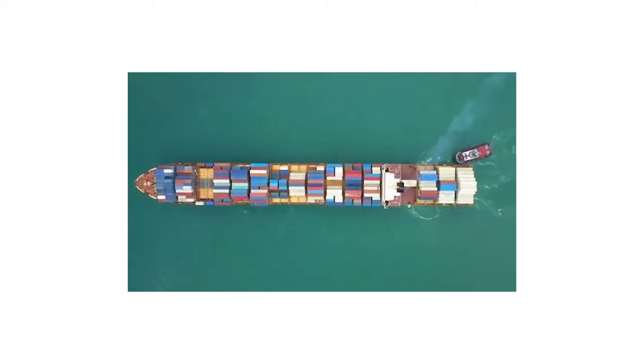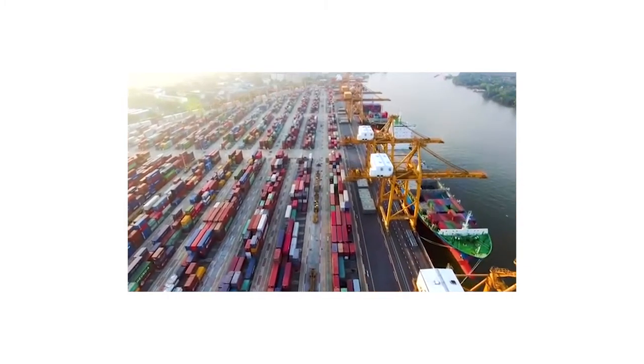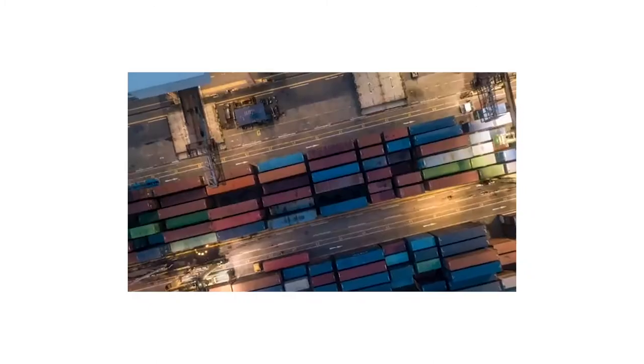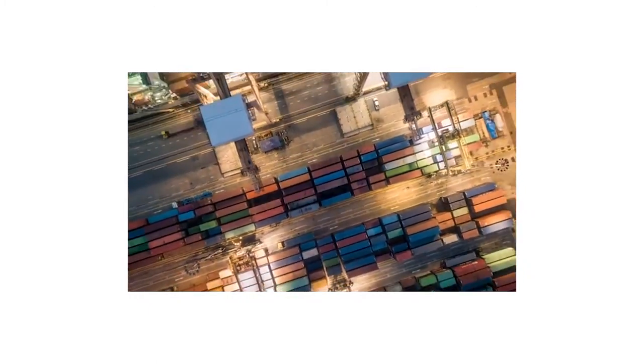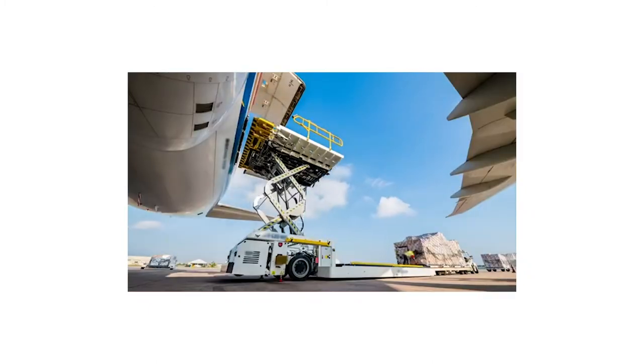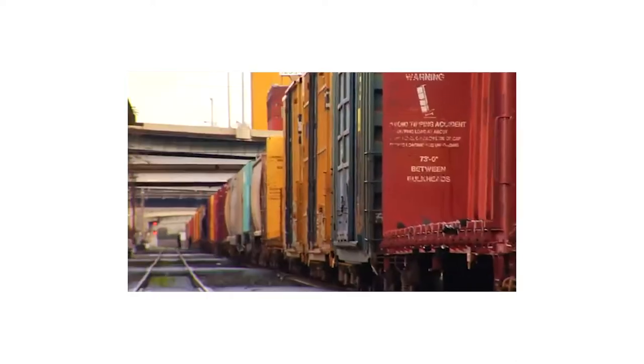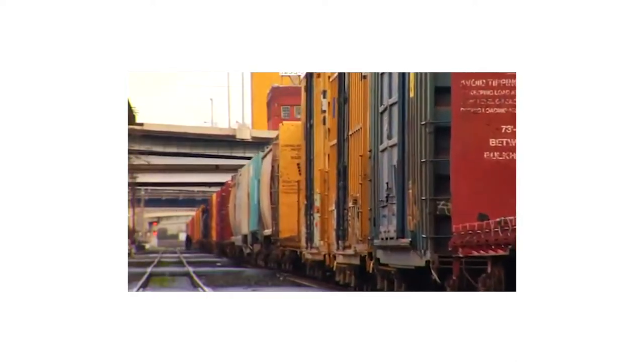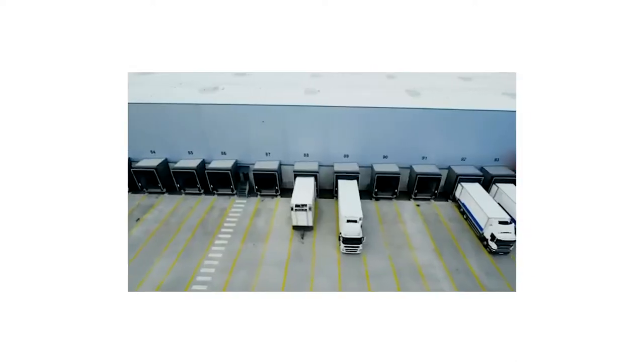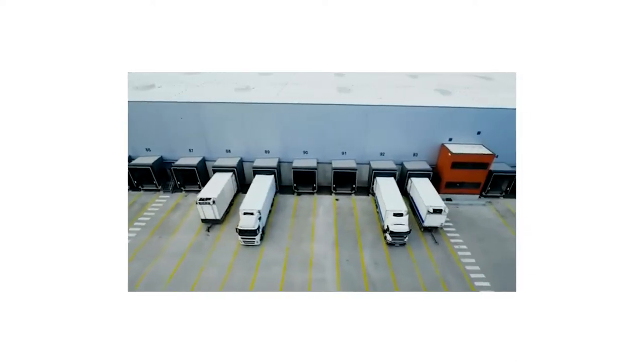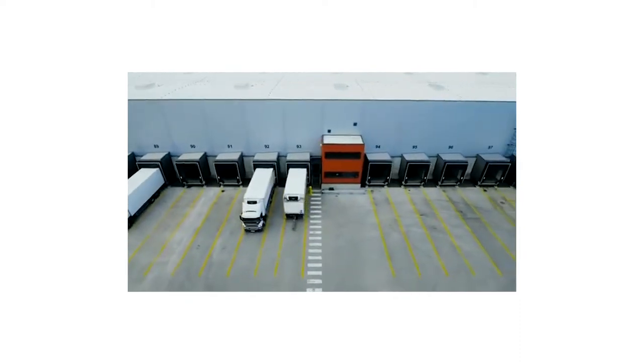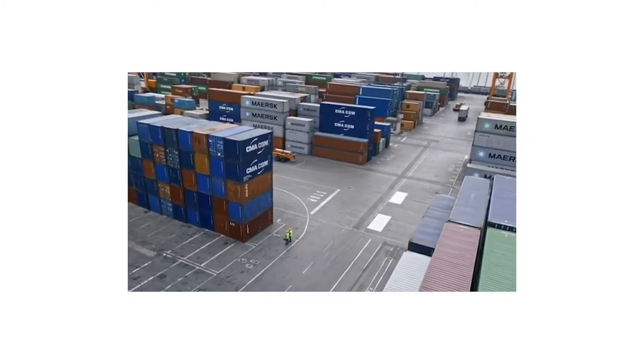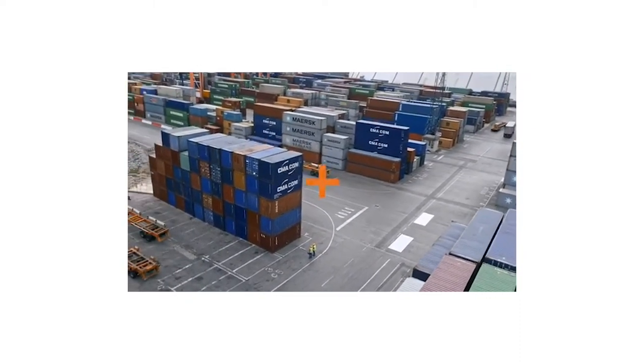Every day around the world, millions of shipping containers are in motion. An incredible achievement of logistics, coordination and communication. But legacy data systems and manual document handling cause friction that costs both time and money for businesses and people throughout the supply chain.